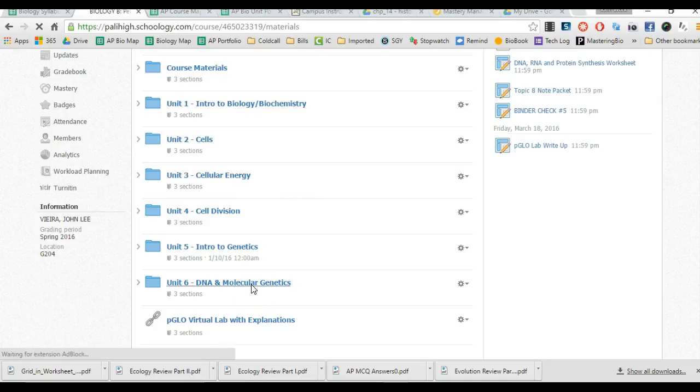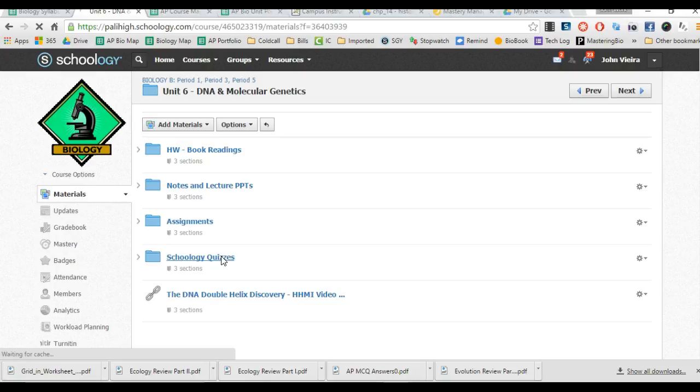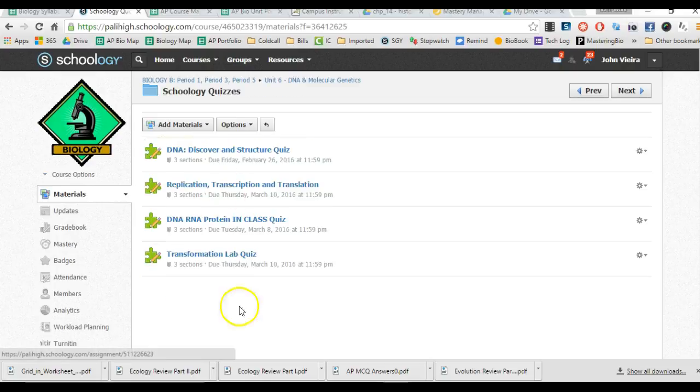Well, one way is to click Molecular Genetics, which is where we're at, and look under Schoology Quizzes, because that's the unit that we're at, and there they are. Whichever one you haven't done, do it.